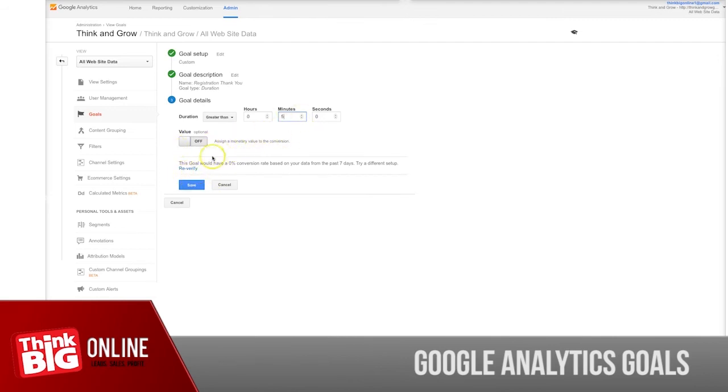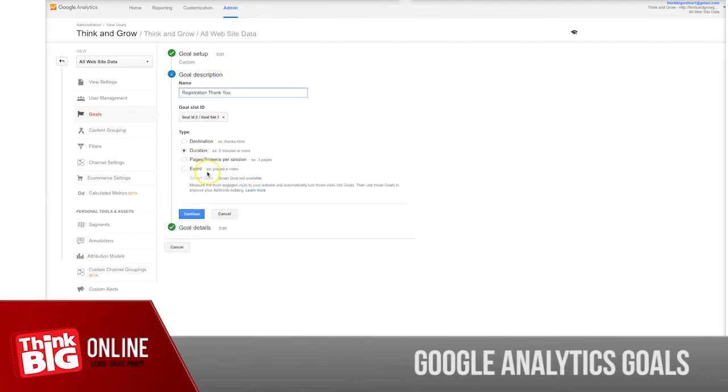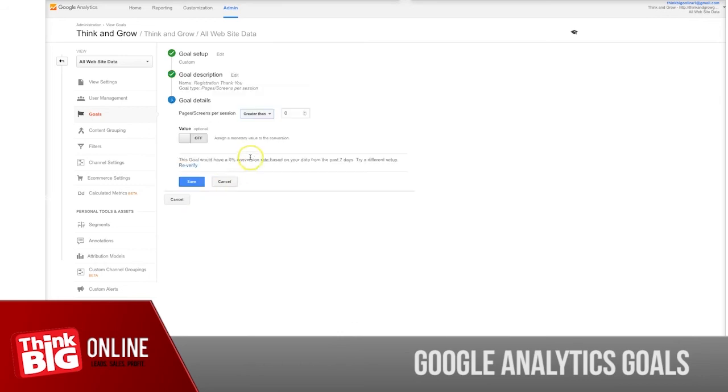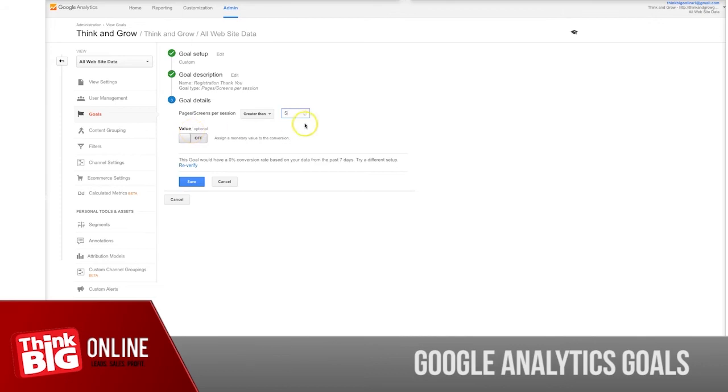Pages/screens per session—you might want to track this and say, okay, it should be at least five pages or screens per session, and this is your goal.